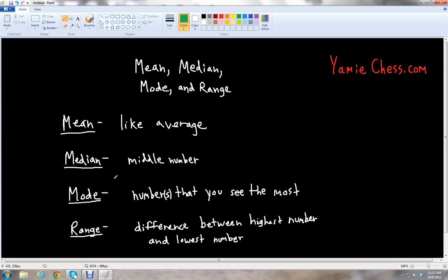The next measure of data is the median — that's like the middle number. To find the median, you want to order the numbers from least to greatest and then you start crossing out the numbers: the first and the last, the second and second to the last, until you get to the final number. And that will give you the median, the middle number.